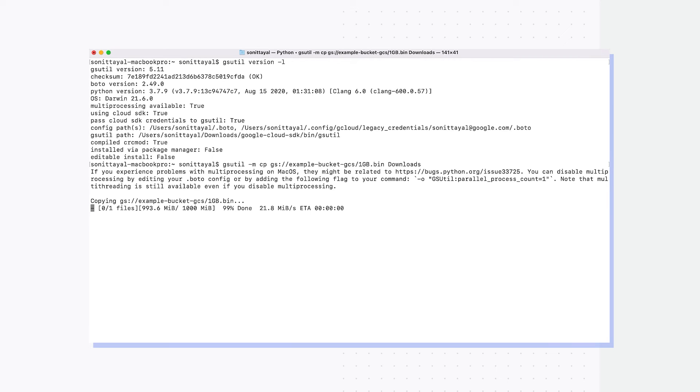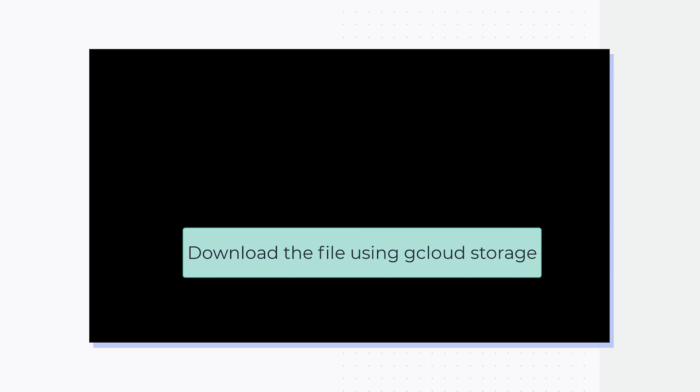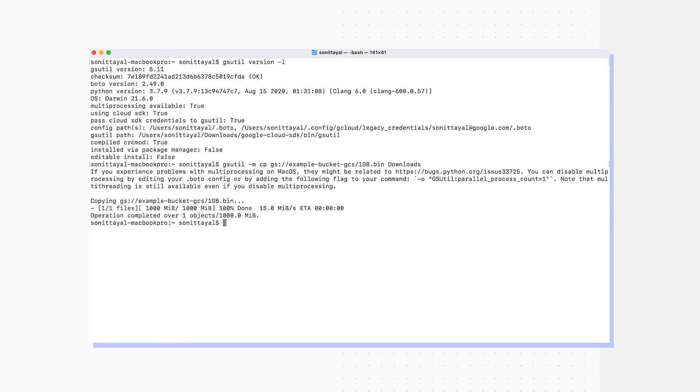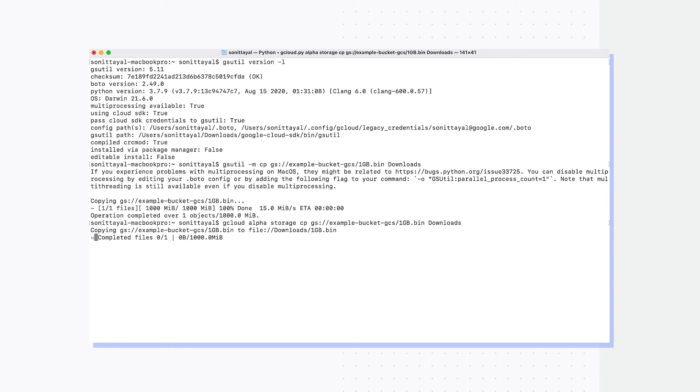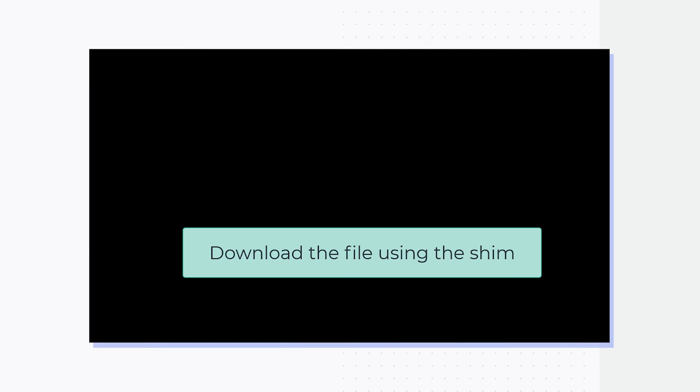And we have the file downloaded. Now let's do the same transfer using gcloud storage CLI. For gcloud, I don't need to specify any flags, and the cp command can be used as is. Note that here I'm using the alpha version of the command, but when we go GA, the word alpha won't be needed anymore. The same transfer, as you can see, is going a lot faster with gcloud storage as opposed to gsutil, and we have the file downloaded.